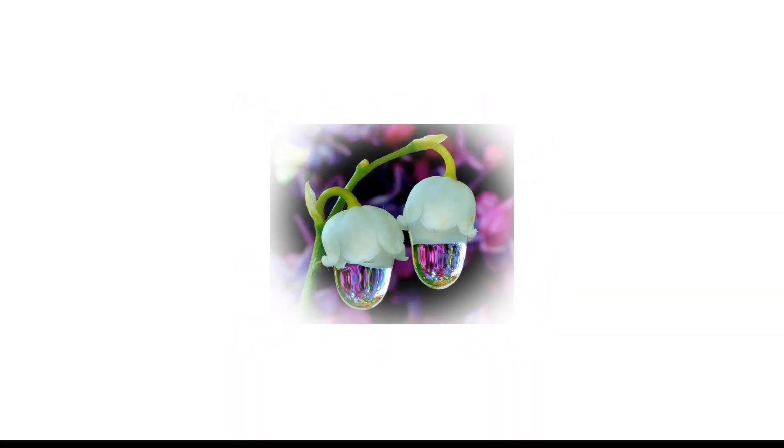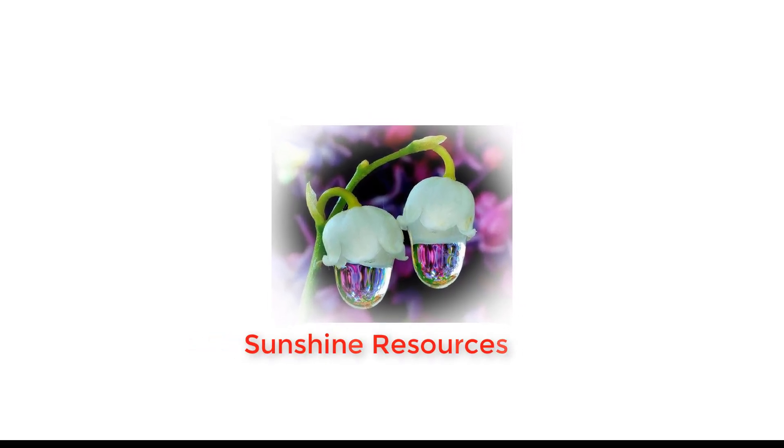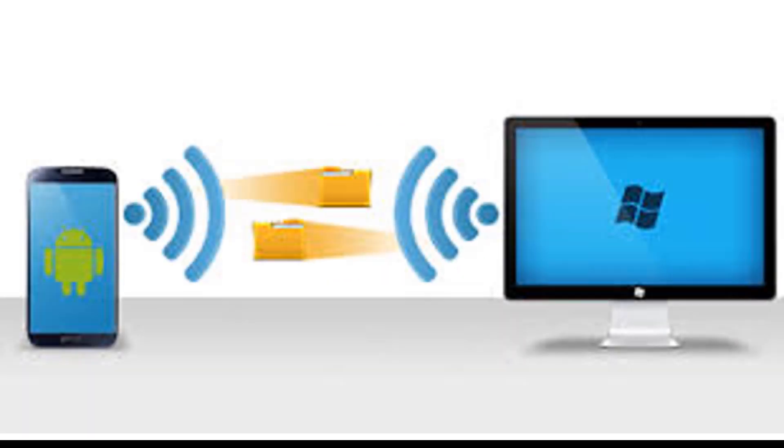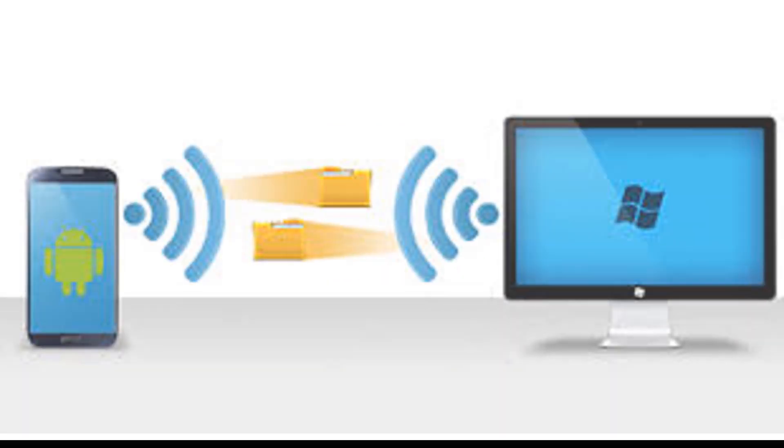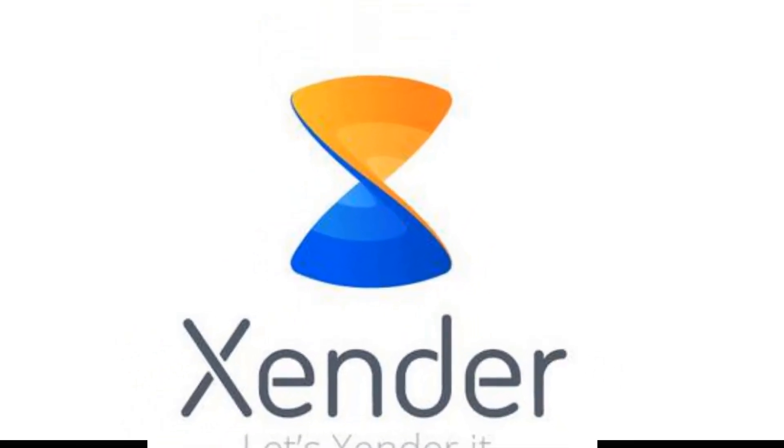Hello and welcome, my name is Sunshine, the project manager at Sunshine Resources. In this video I'm going to show you how to transfer files from your phone to your PC and vice versa using Zender app.